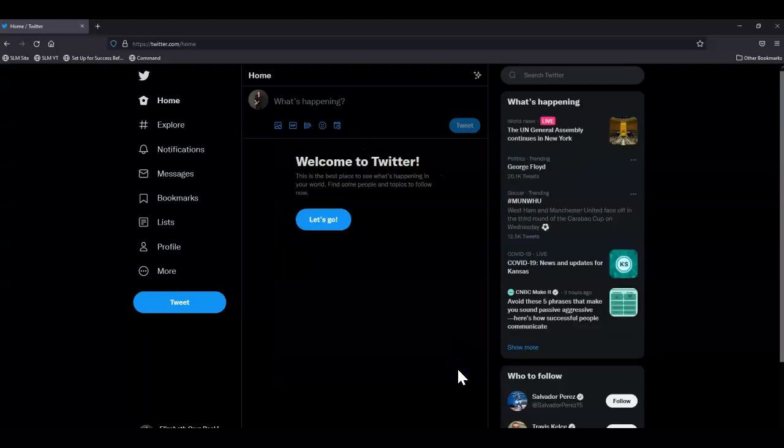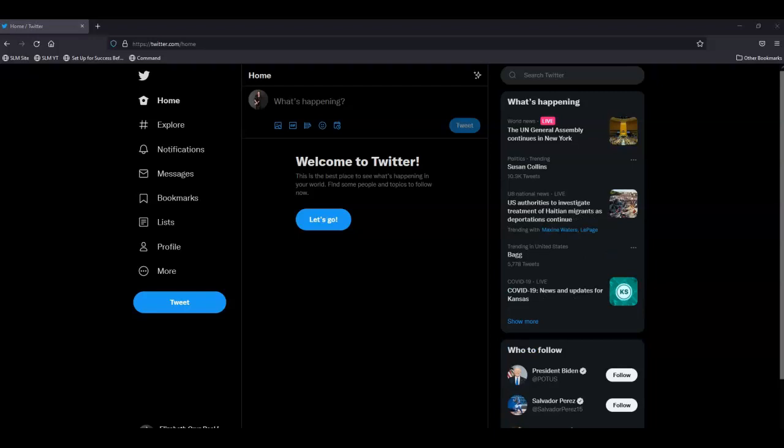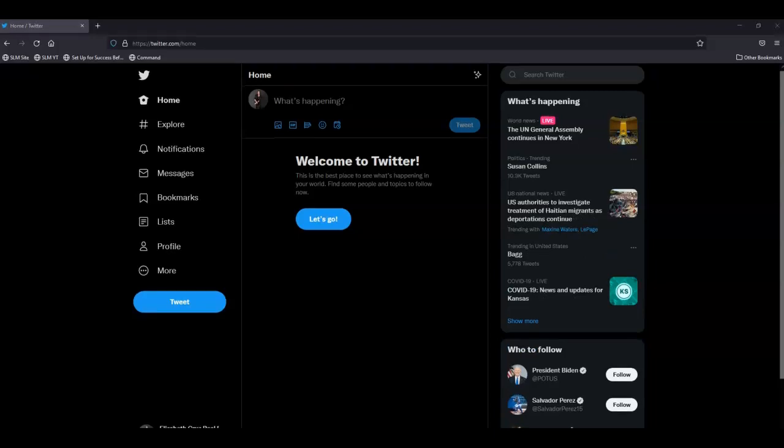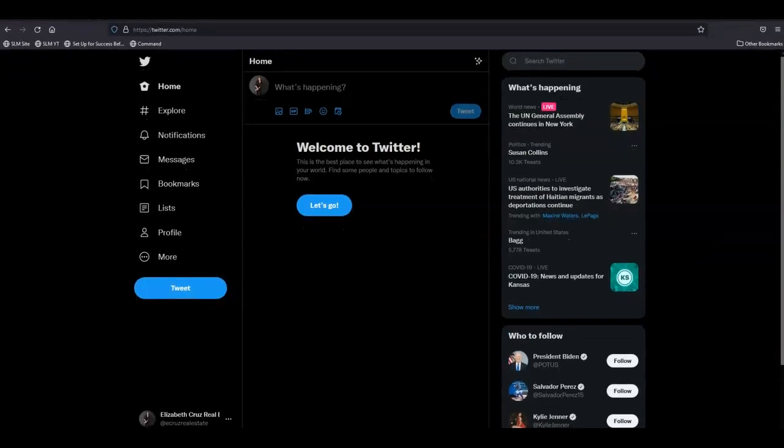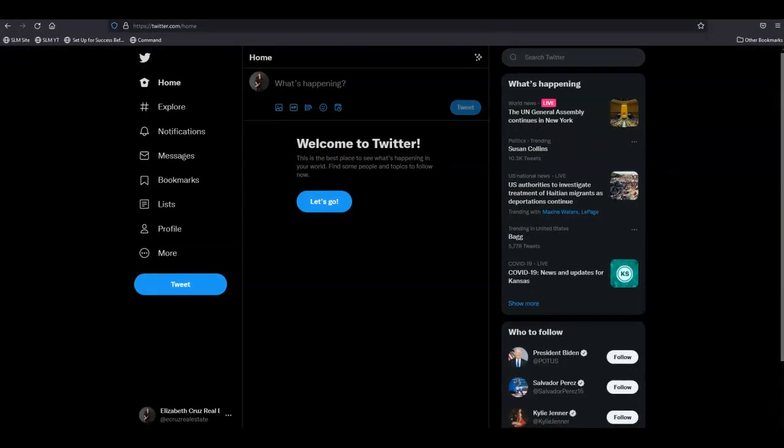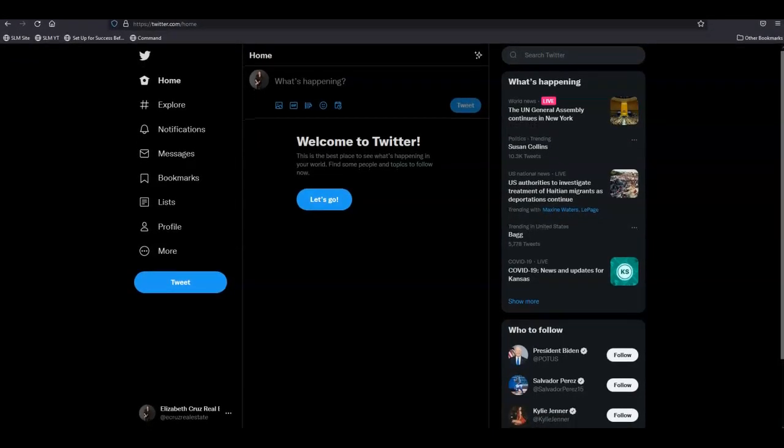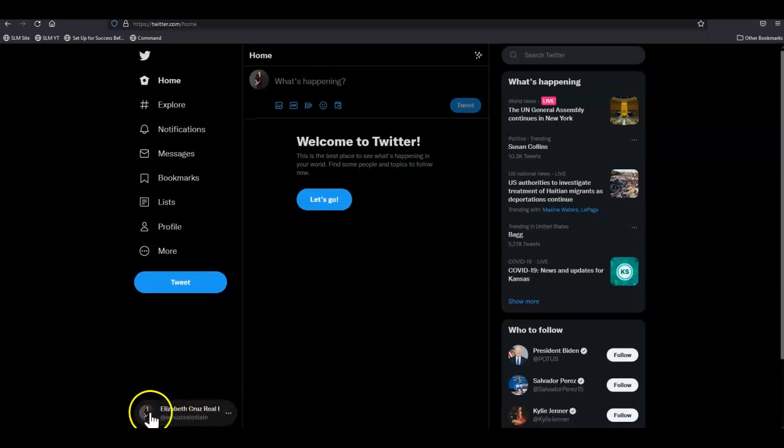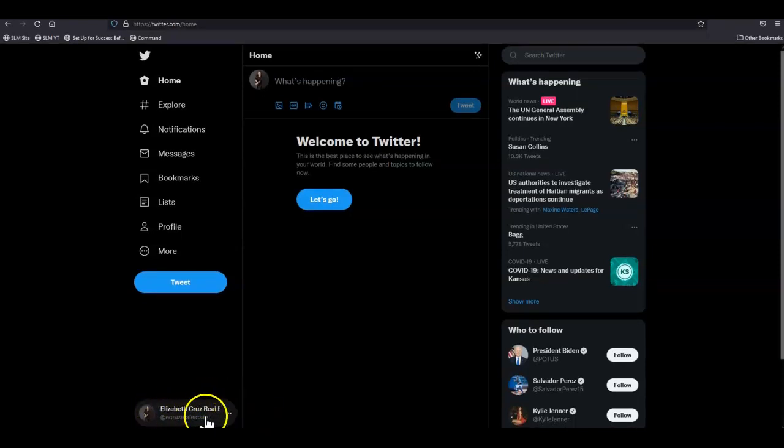And you'll be taken to your account. From here, now you can go to the very bottom left of the screen and click the profile picture name and handle button.